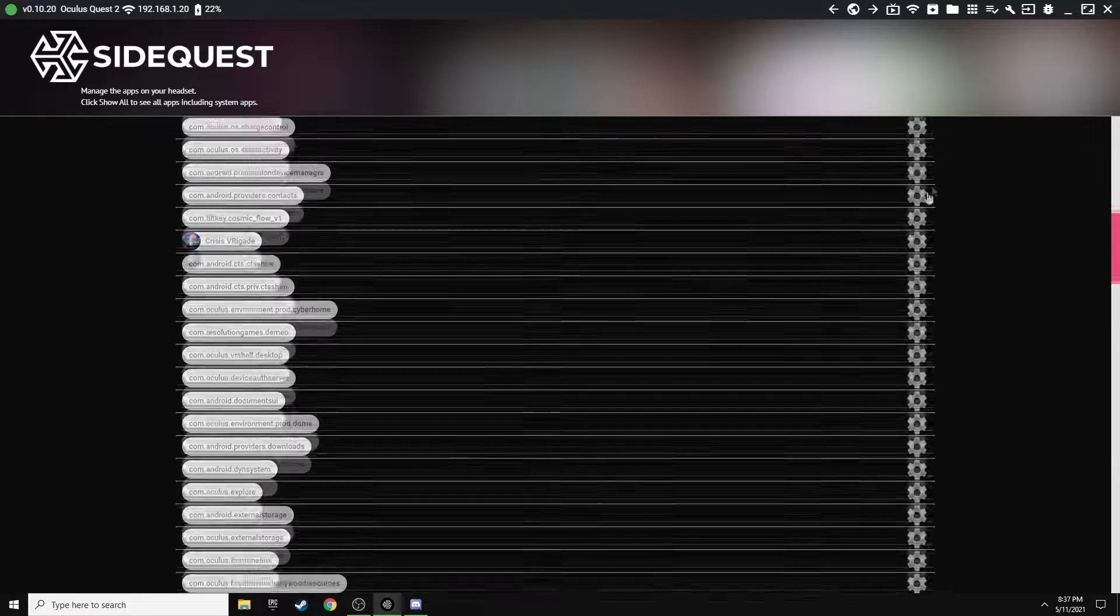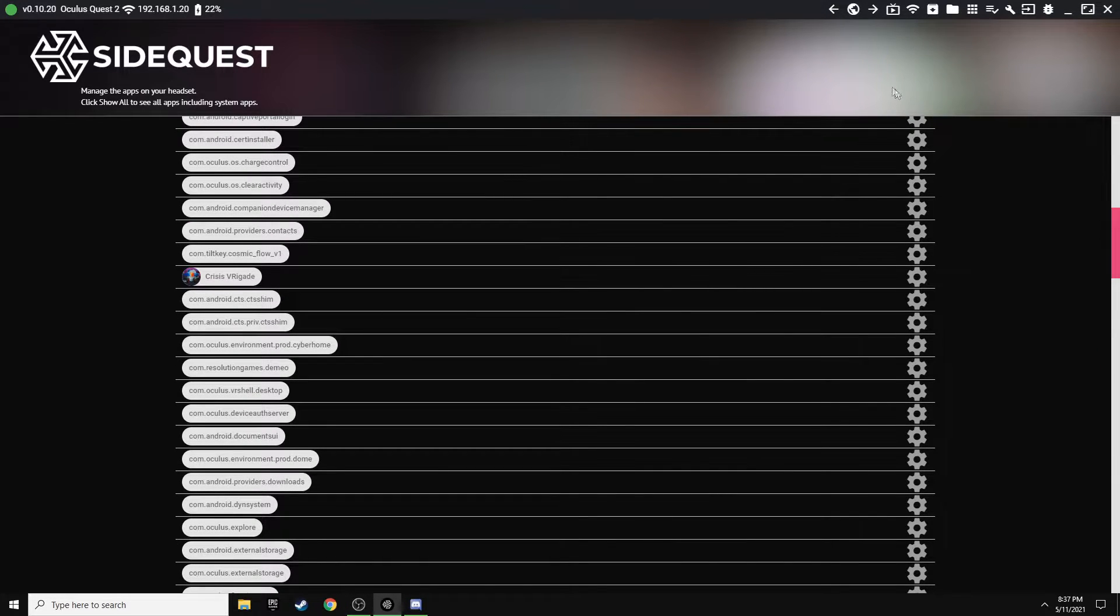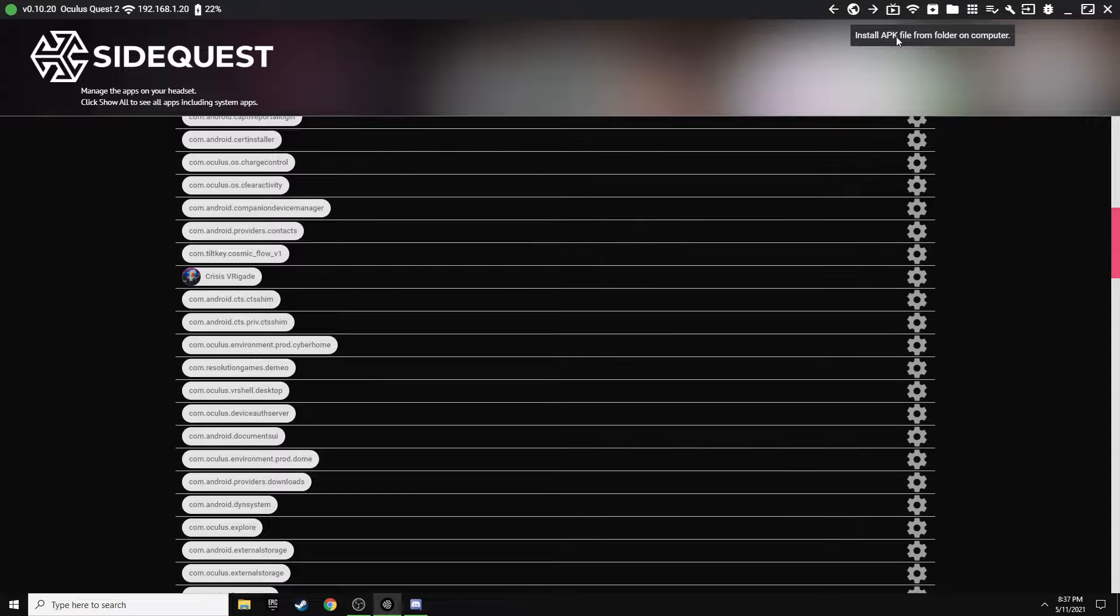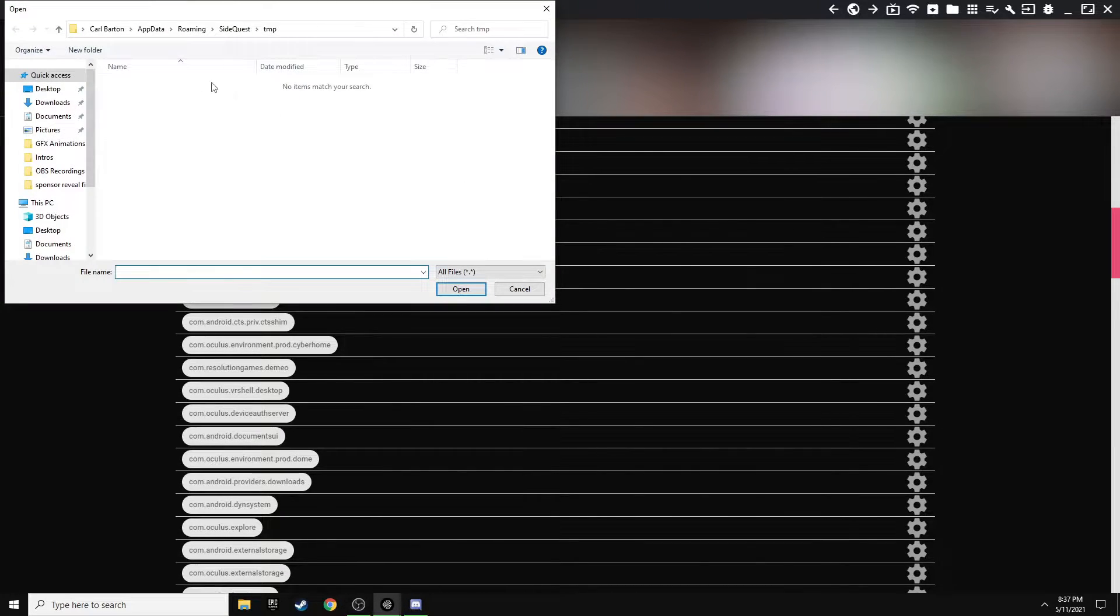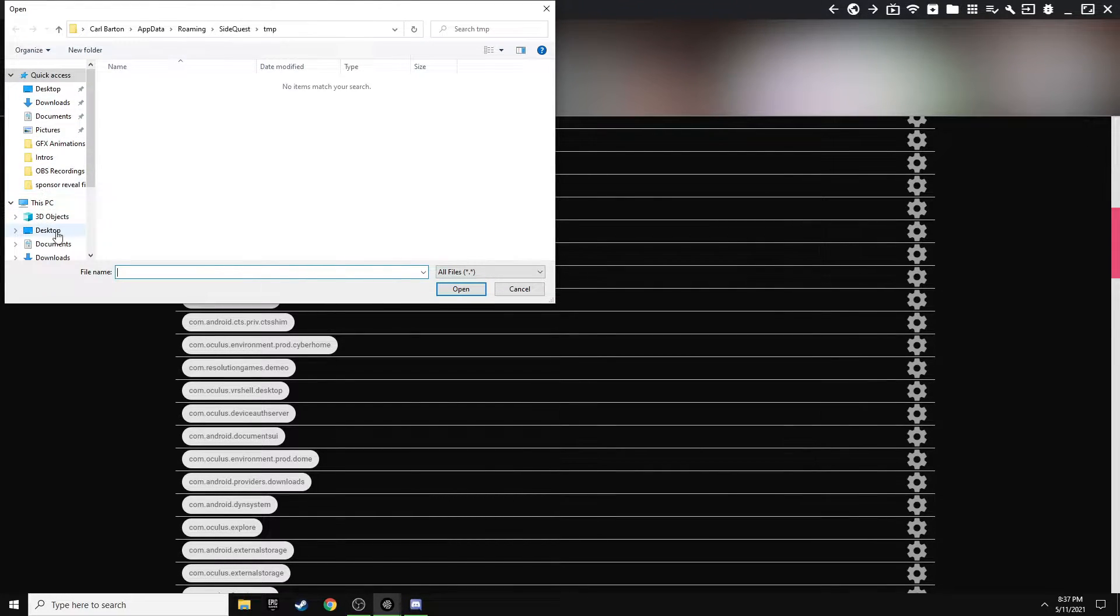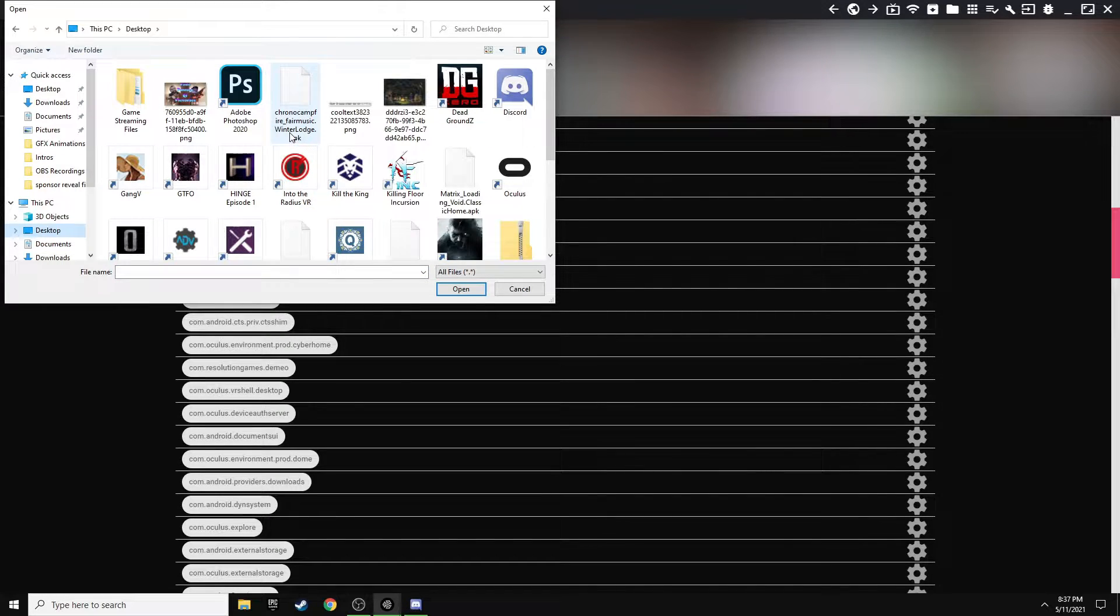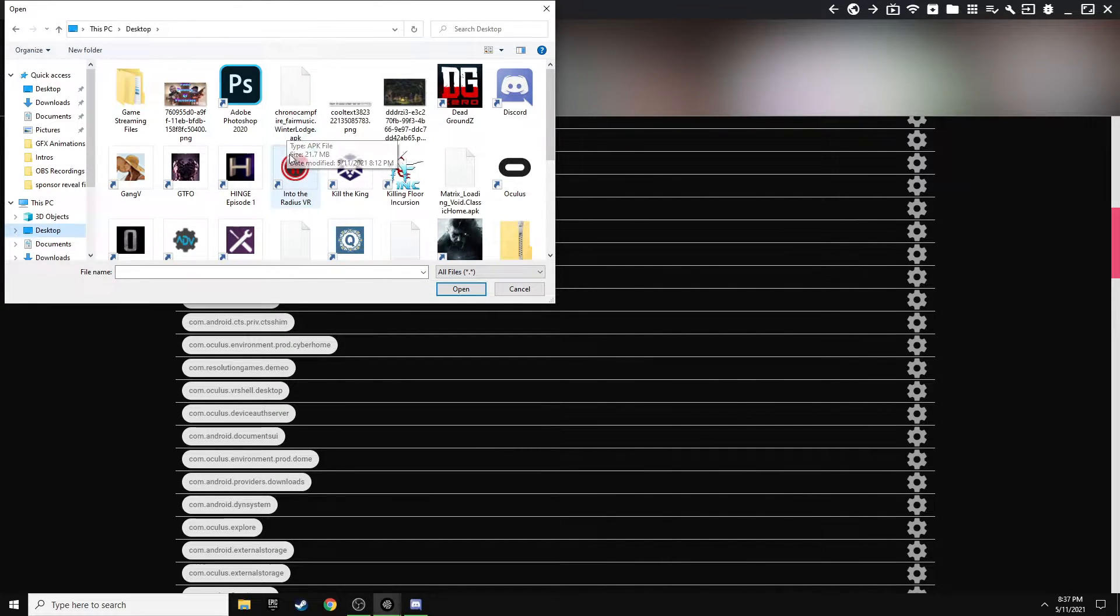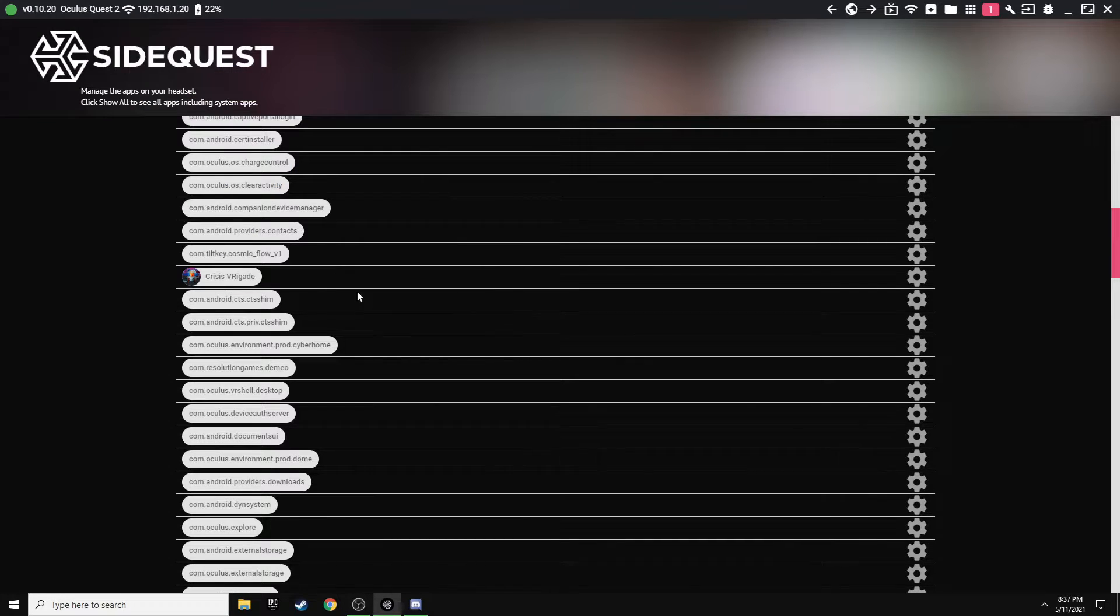All right, next thing you want to do is install that. So in the very top right-hand corner, you want to go Install APK File from Folder on Computer, and then you want to find that APK folder or APK that you downloaded. So I've got all mine on my desktop, and for this one I'm going to be doing a Chrono Trigger one for the Winter Lodge. So just double click that.